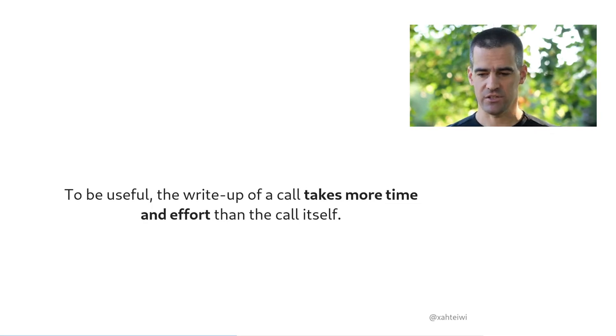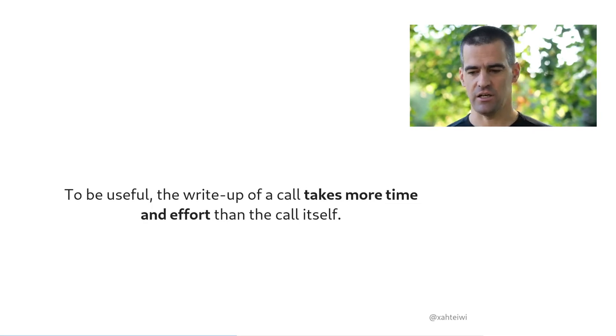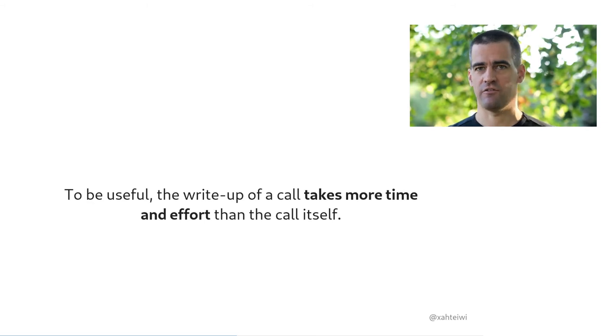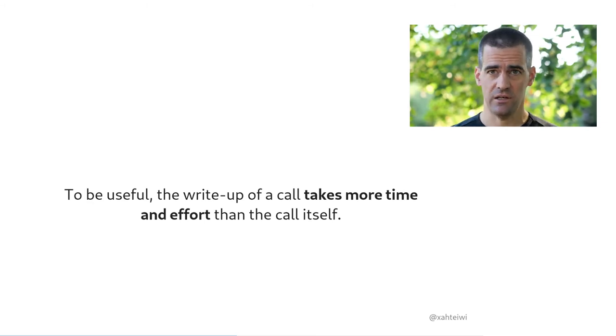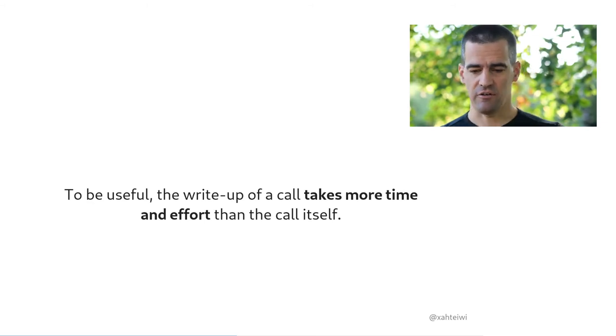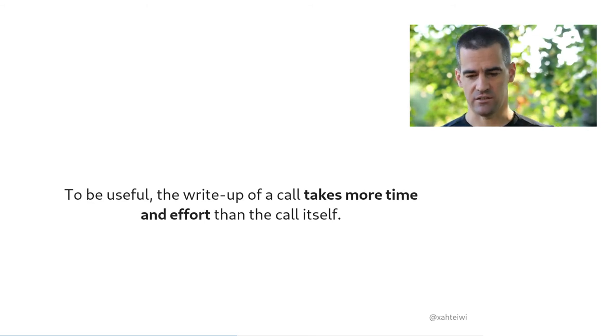So every meeting needs notes and a summary. And you need to circulate these notes, not only with everyone who attended the meeting, but with everyone who has a need to know.